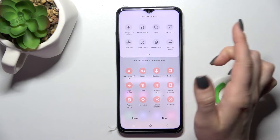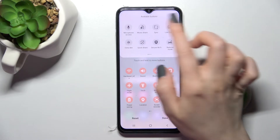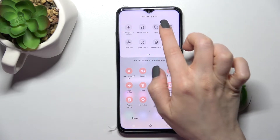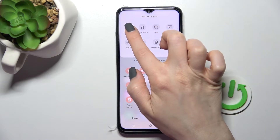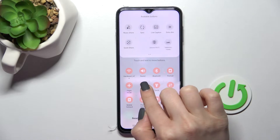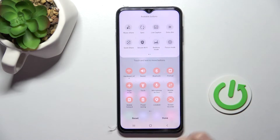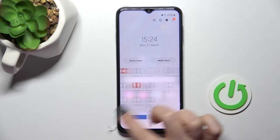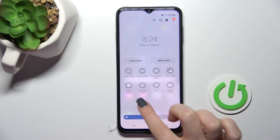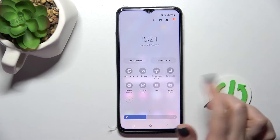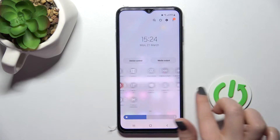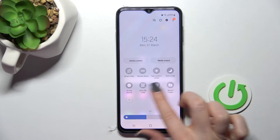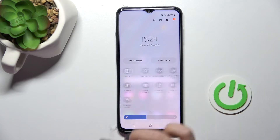In the same way, you can add icons — for example, drag the microphone access icon up to the visible section. Then click Done, and you'll see all the changes. We've successfully added two more icons.